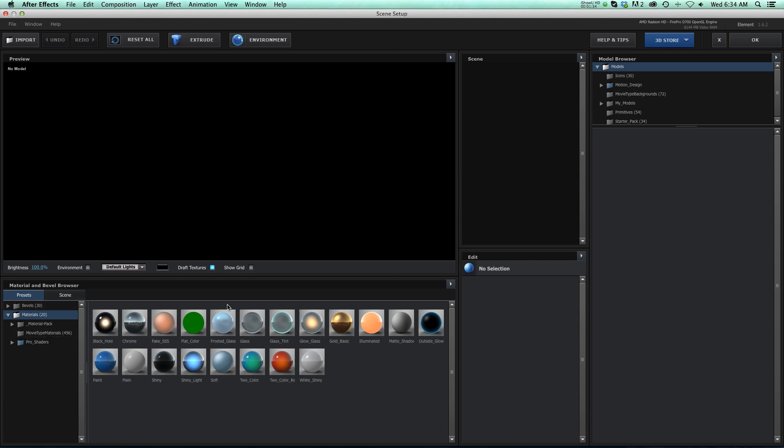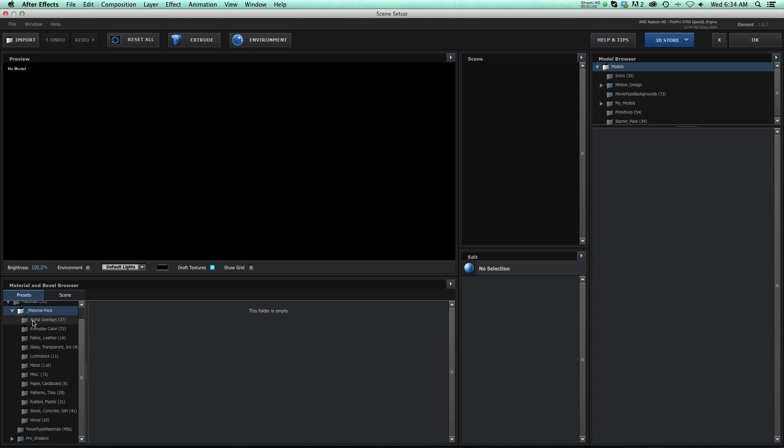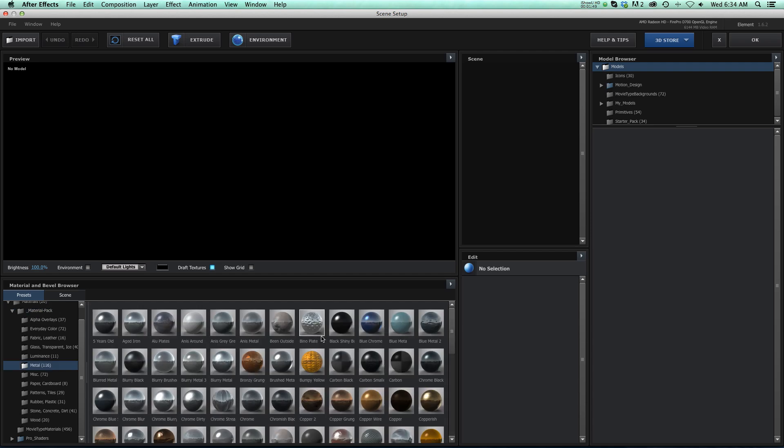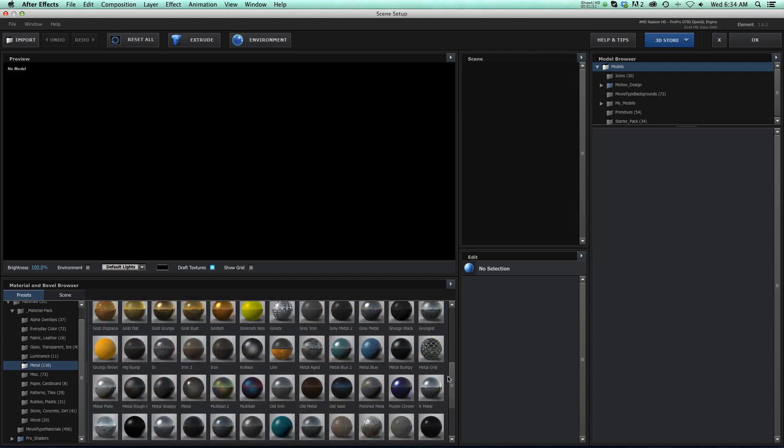So these are the default Video Copilot materials, and you'll see the subfolder Material Pack. To roll that down, you can see that we now have 500 materials all in these subfolders, which are nicely organized so that they're easy to navigate. So if we go to Metal, you can see we have all of our presets right here.